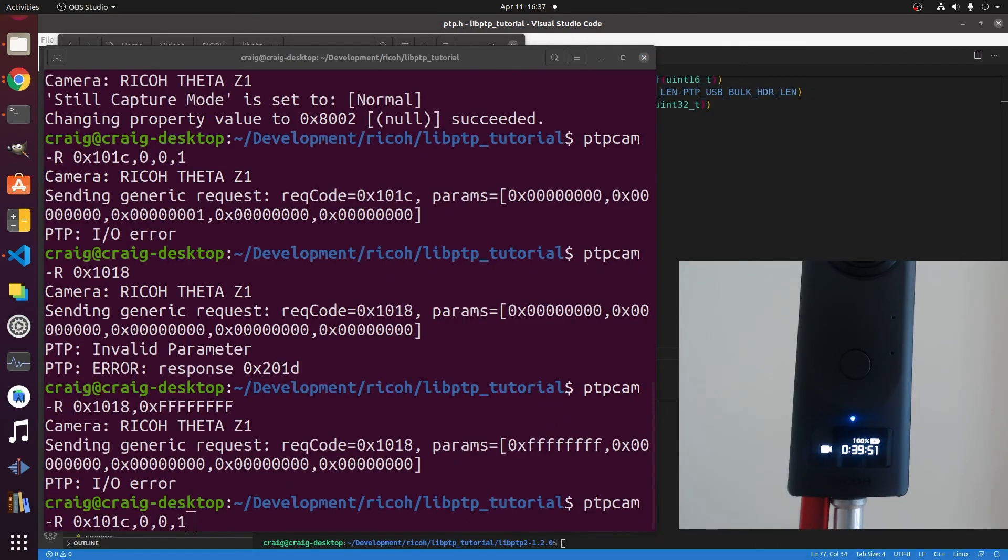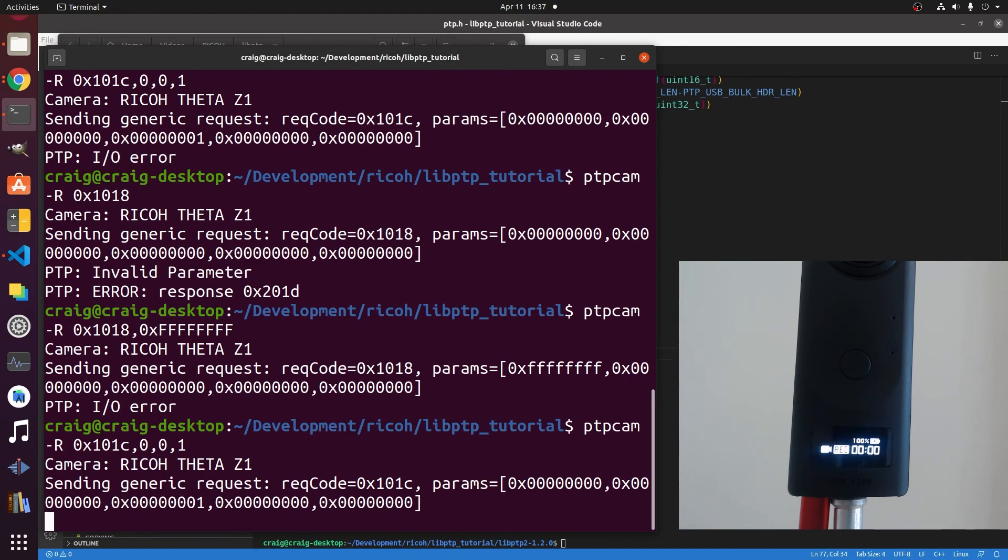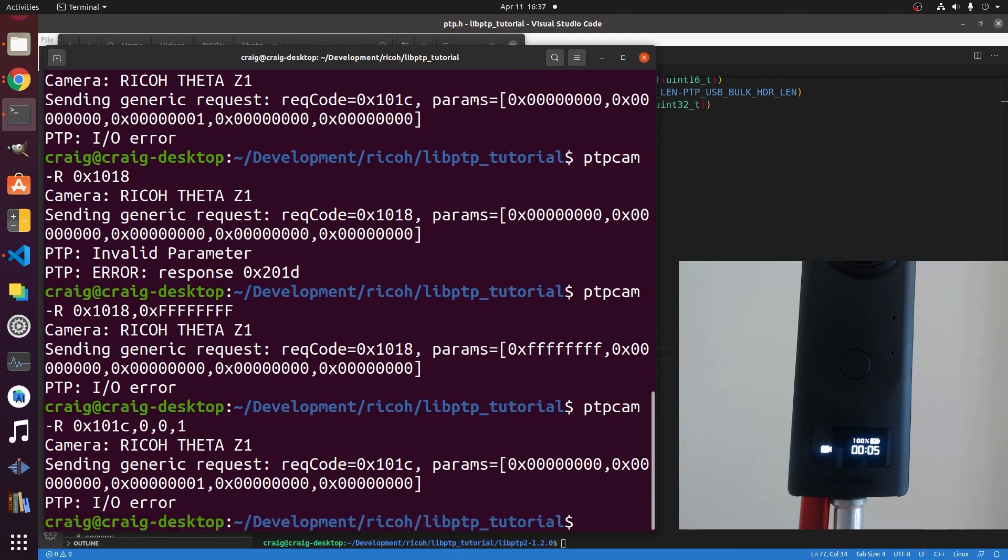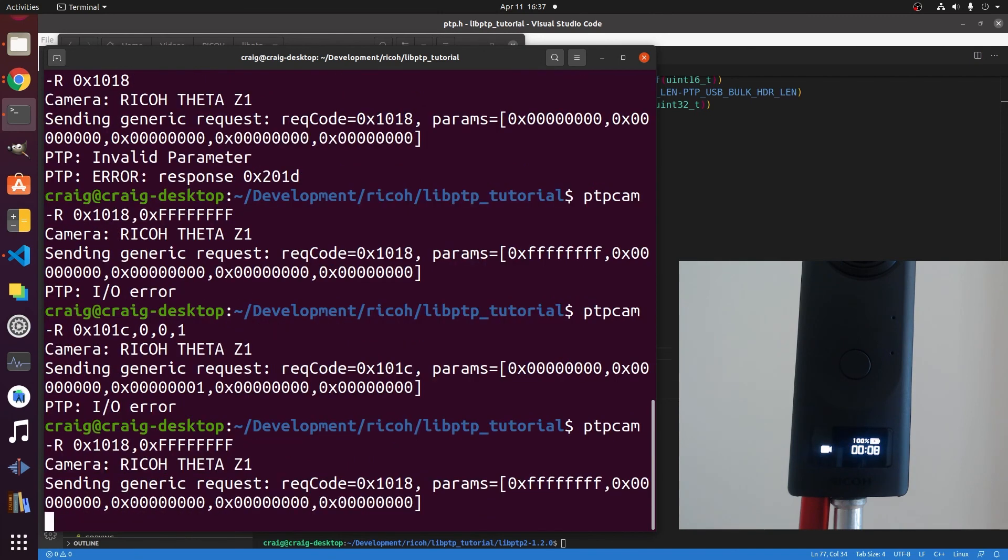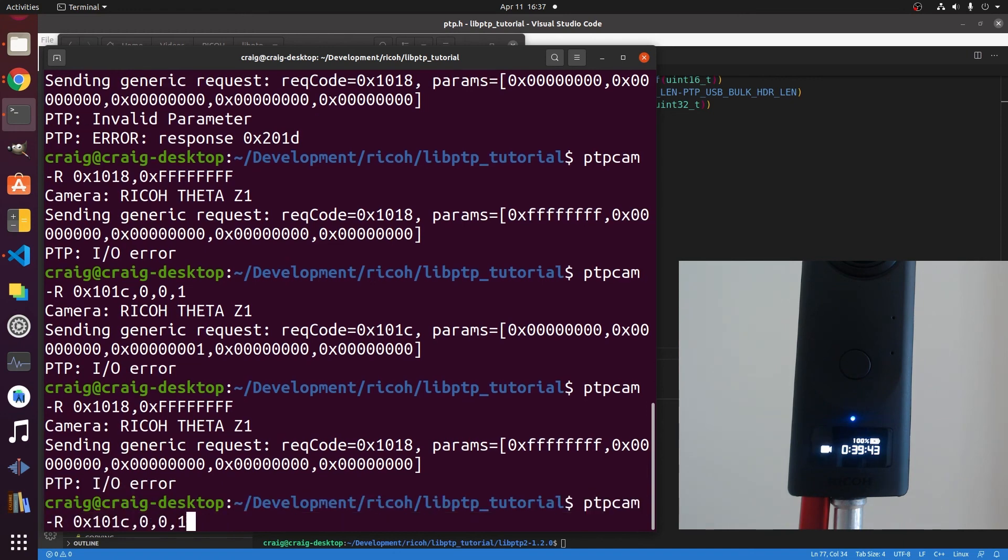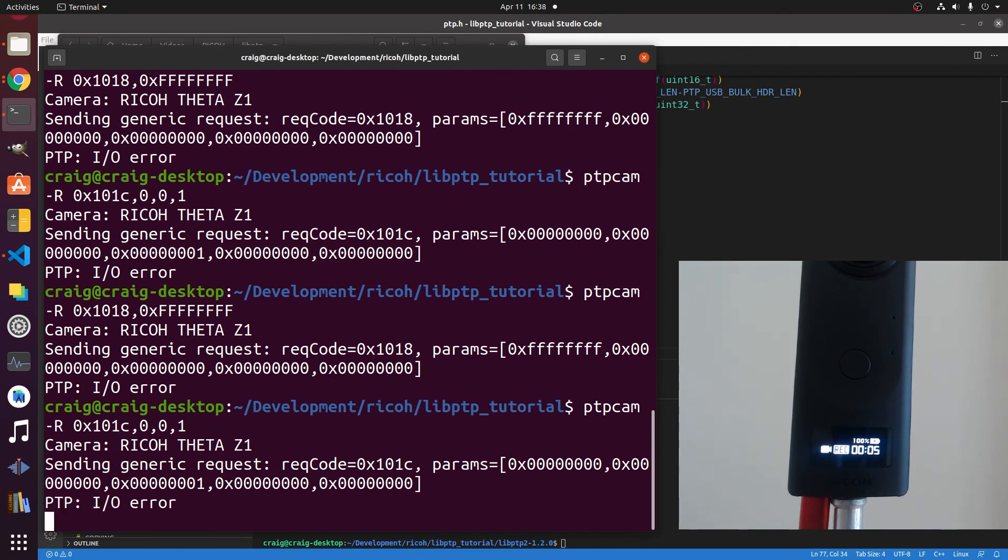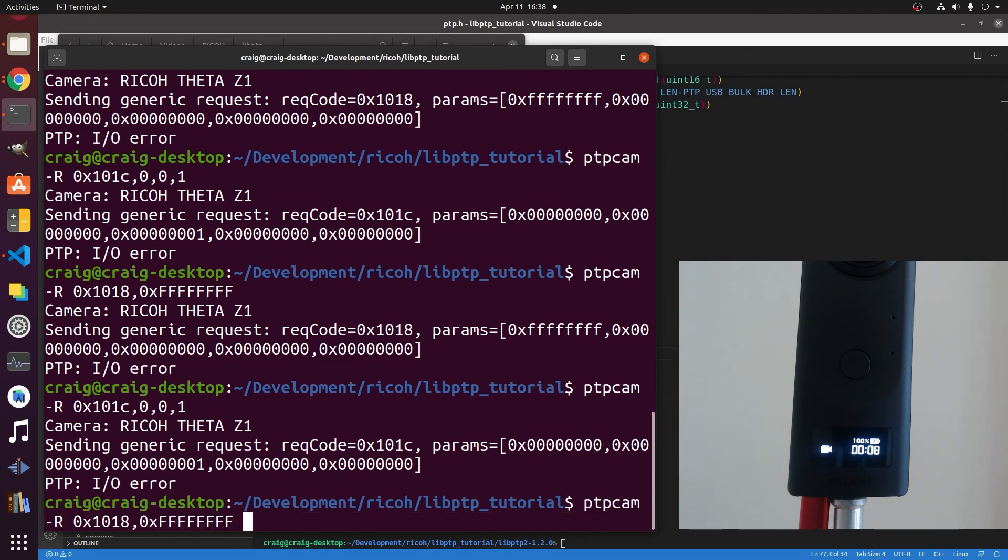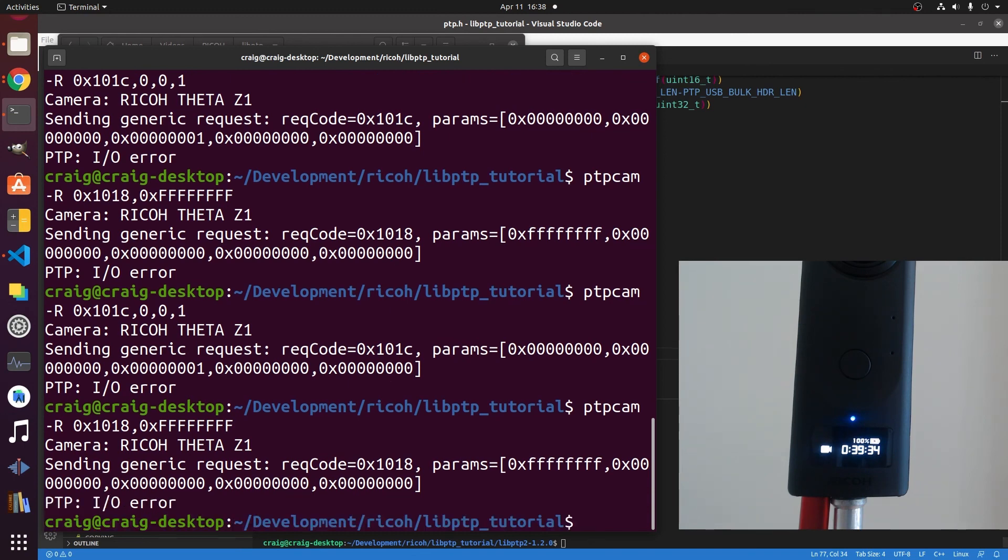But for video, you have to specify the parameter comma zero comma zero comma one. You see the extra three parameters I have on the end of the first value. With that, you can now start and stop the video. To stop the video, you see I have the extra parameter 0xFFFF. That one is documented. You can safely ignore the PTP IO error. It seems to work fine to start and stop the video with this command sequence.